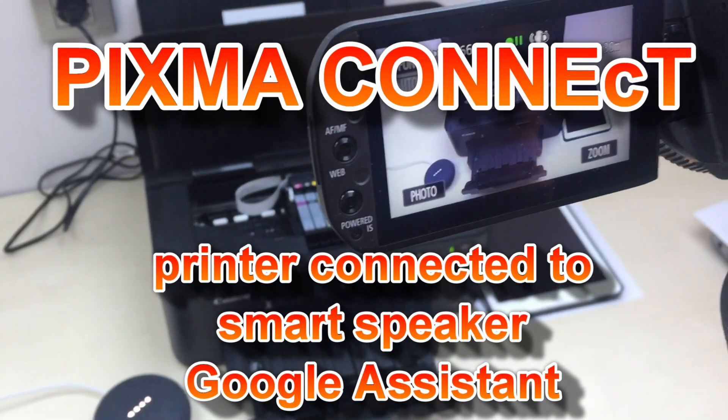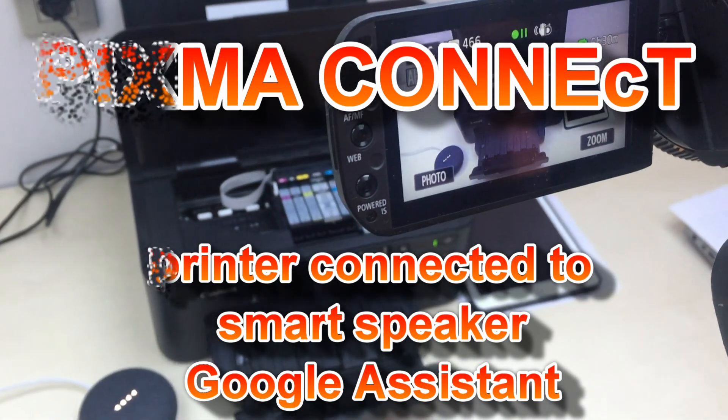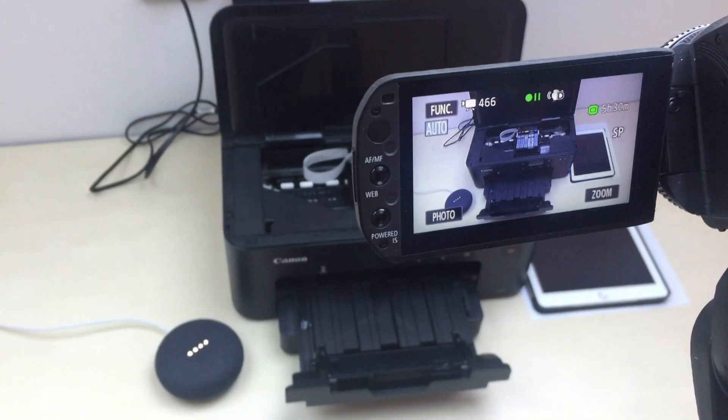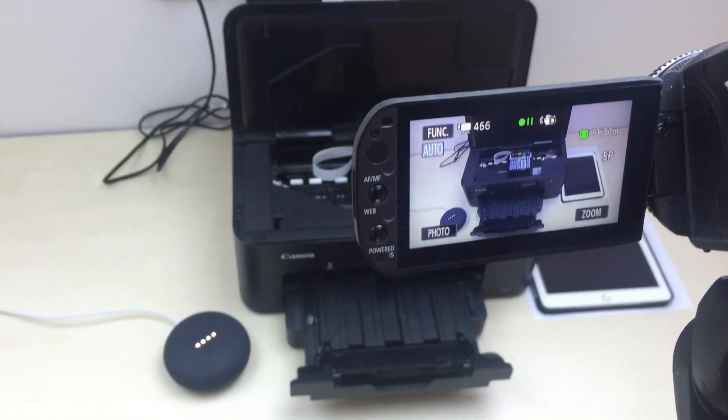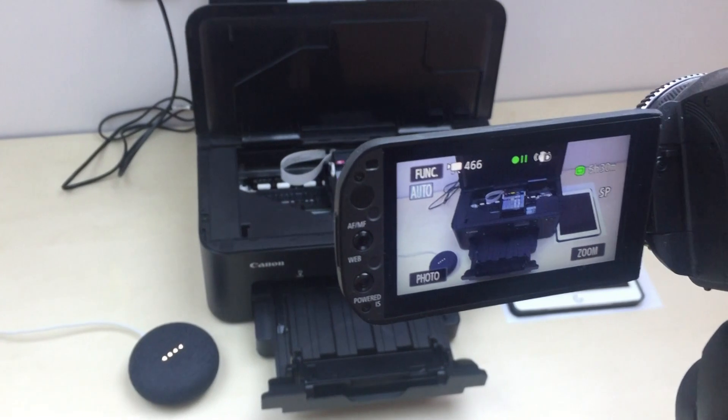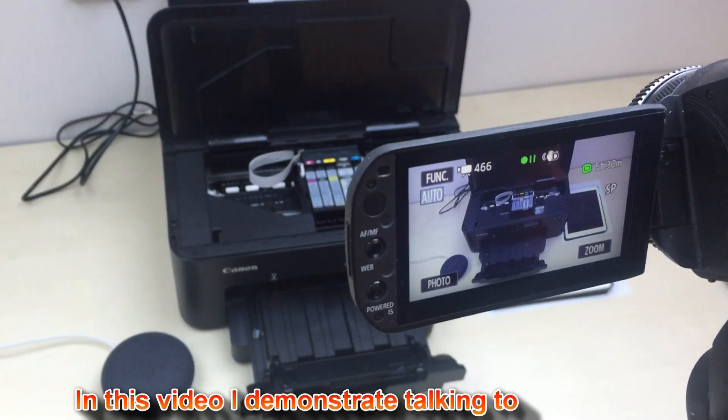Hey Google, talk to Canon Printer. Welcome to Canon Printer. How are you doing? What would you like me to print today?